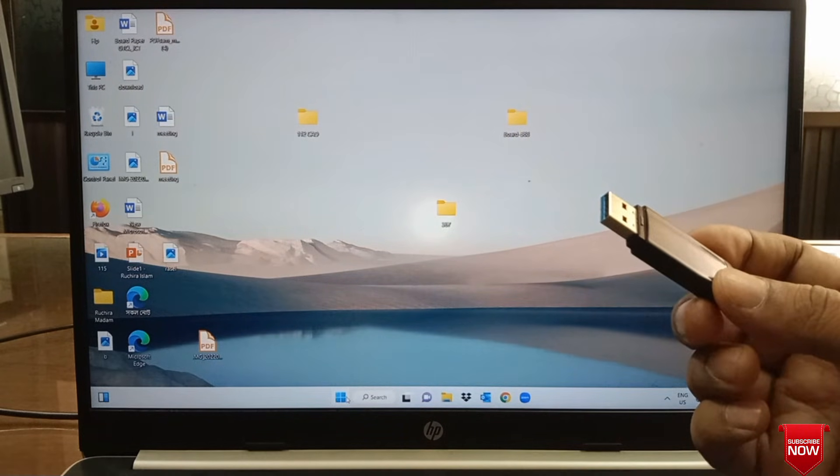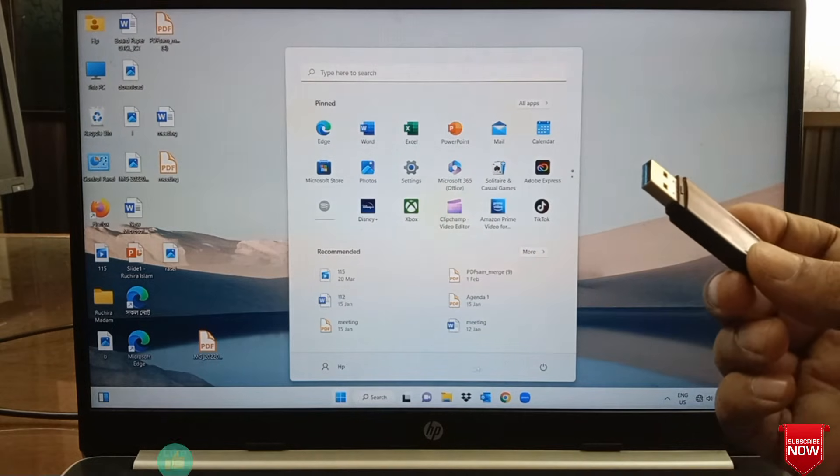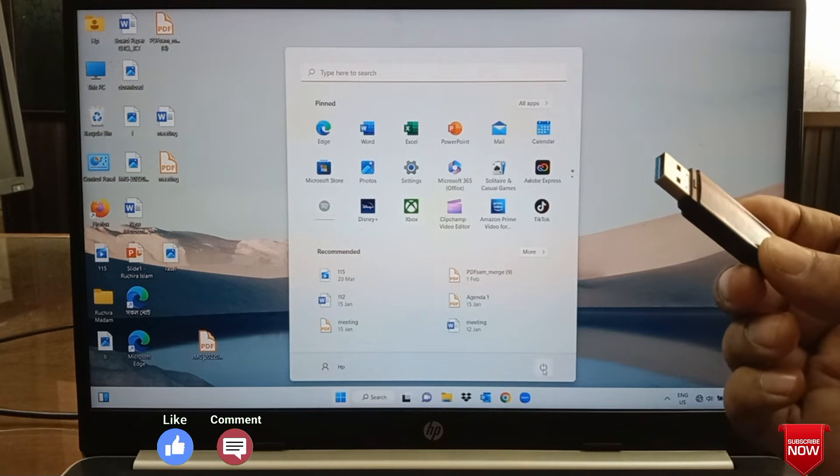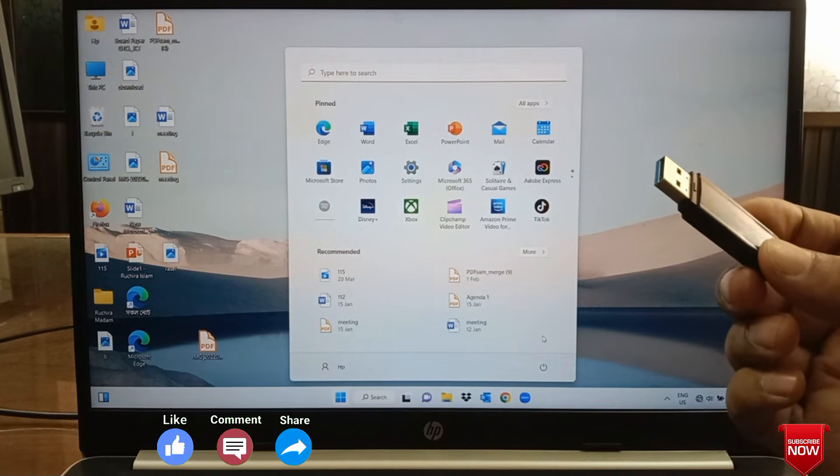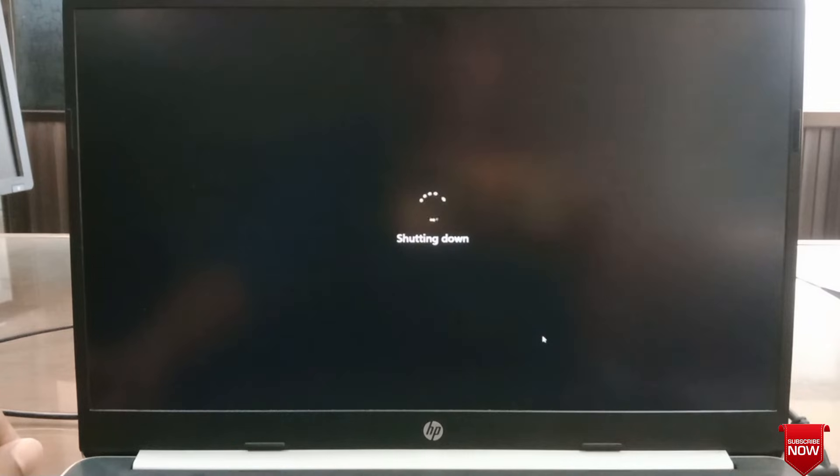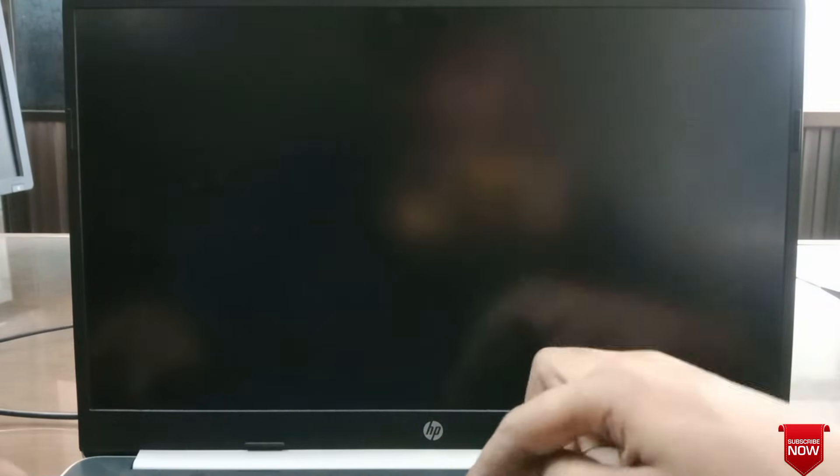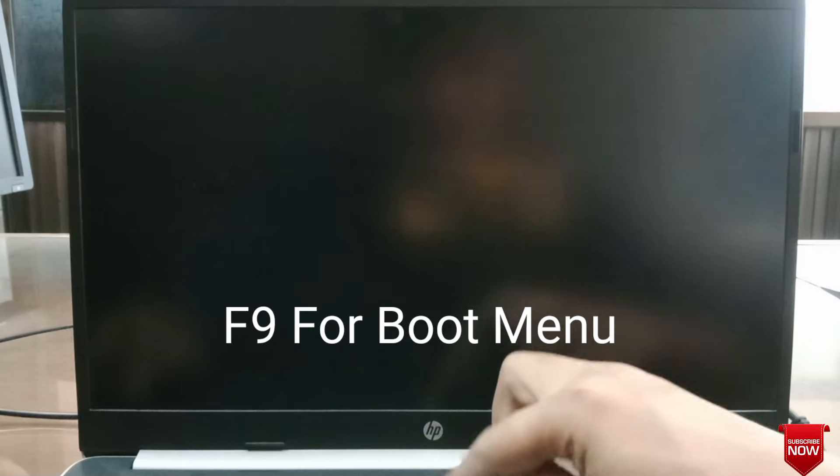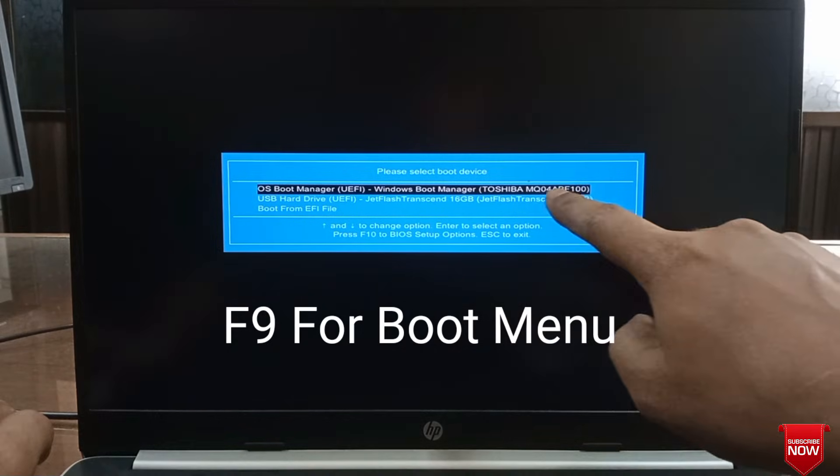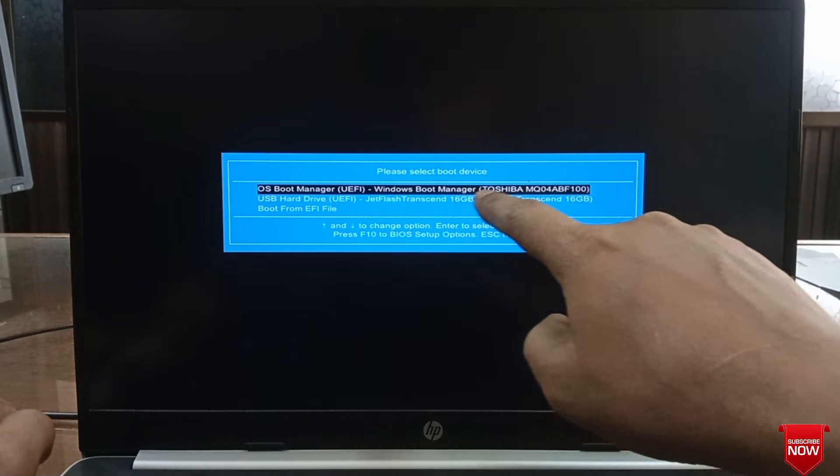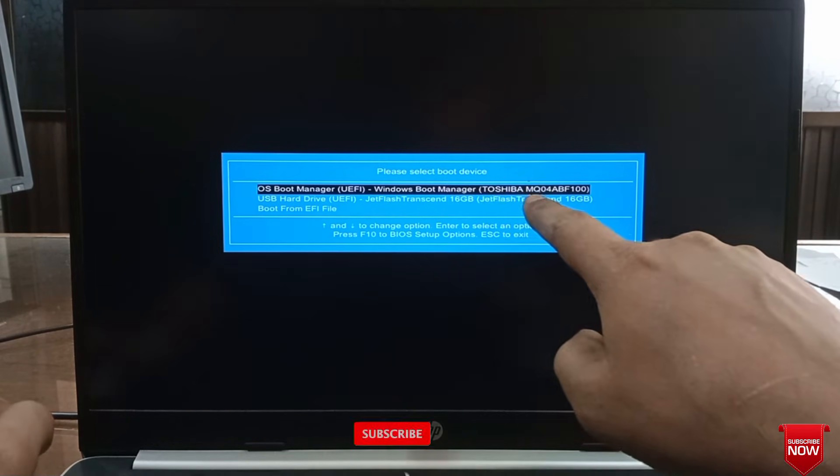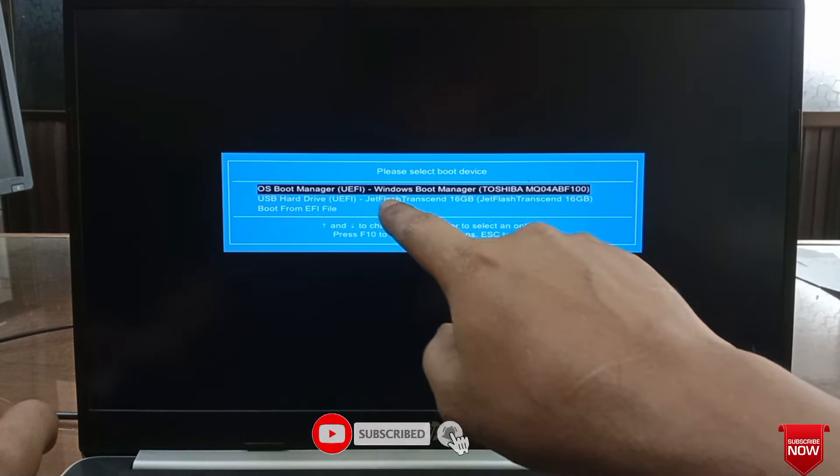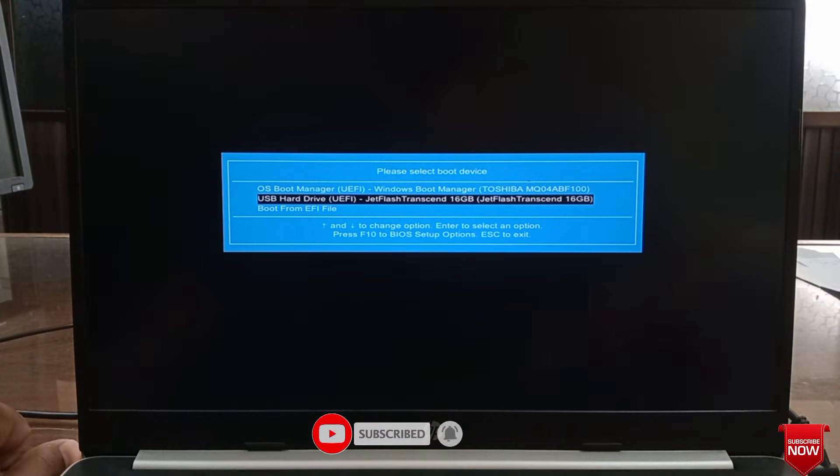Press power button to turn on and press F9 for boot menu. Above you can see it is Windows and below is showing pen drive 16 GB. Here we will select pen drive and enter.